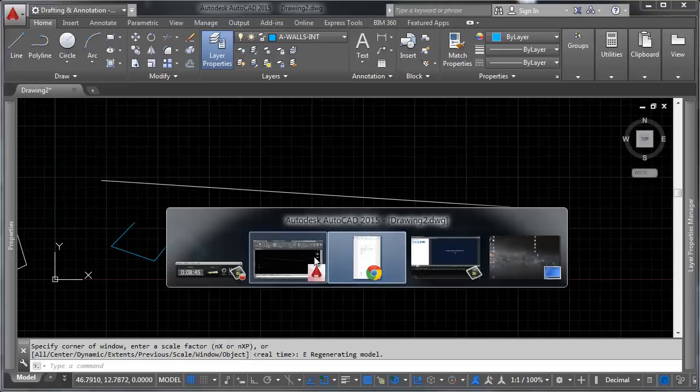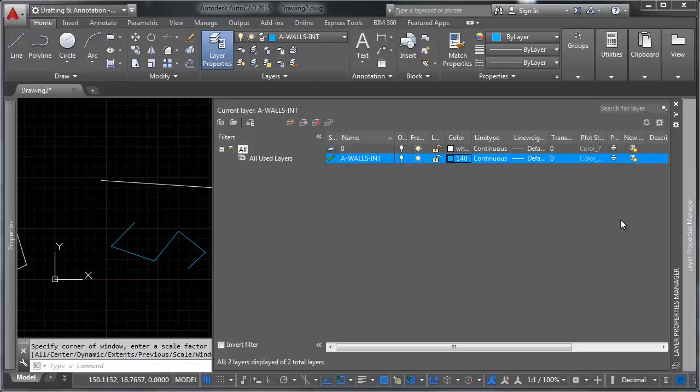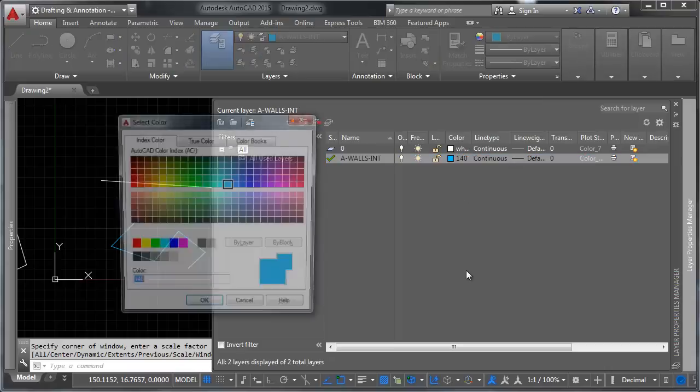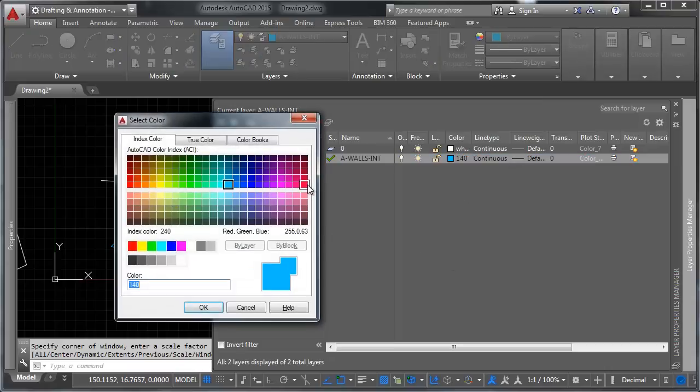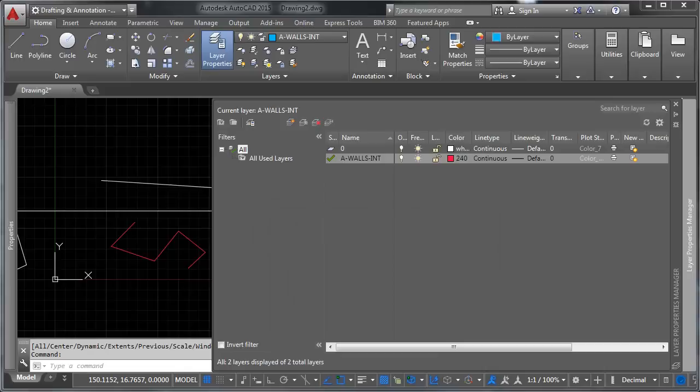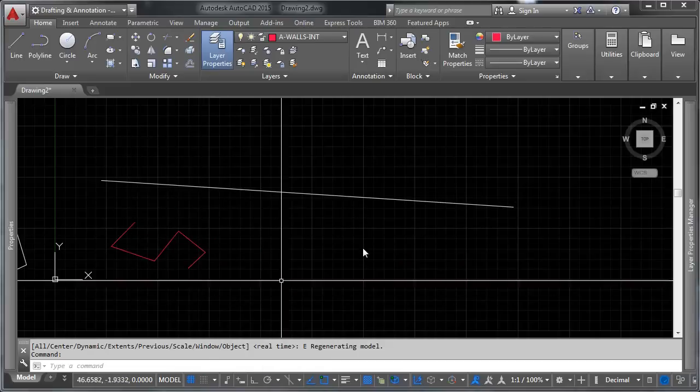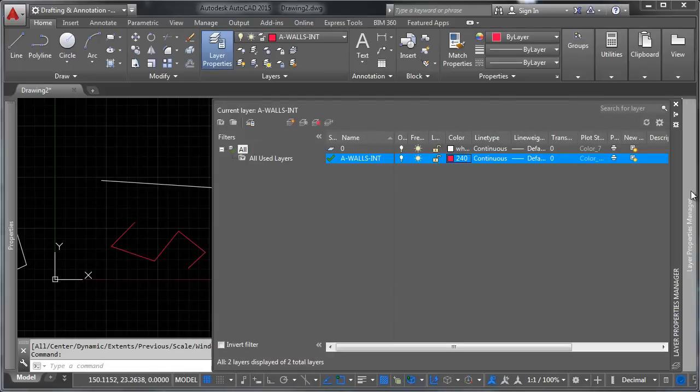So let's go ahead and look at this right here, and let's change the color here really quick. So you can see that, again, when we have this all set by layer, you select the color, and any objects that are on that layer change color.